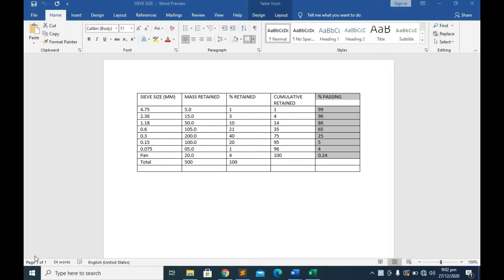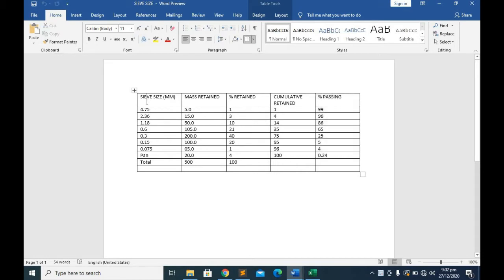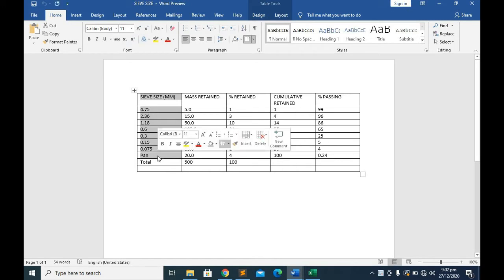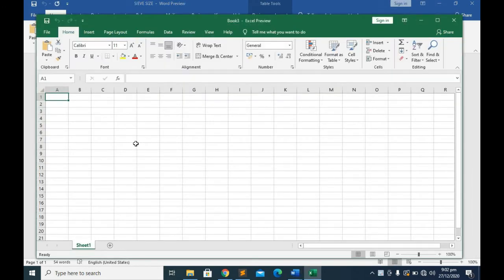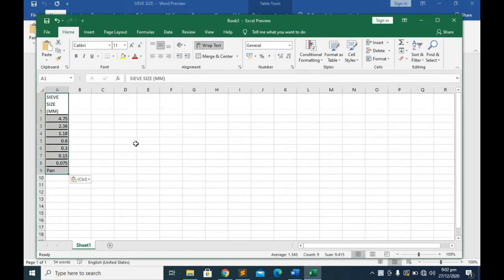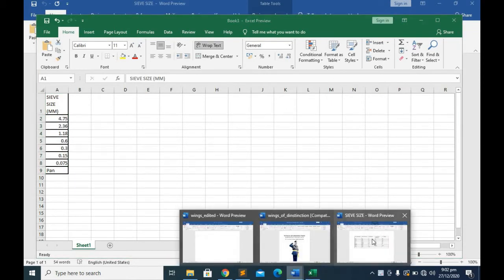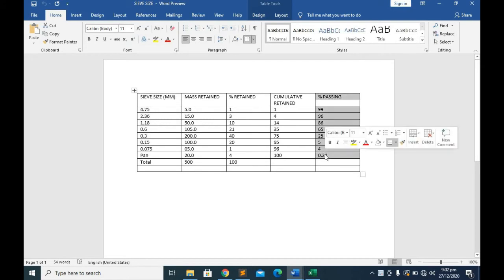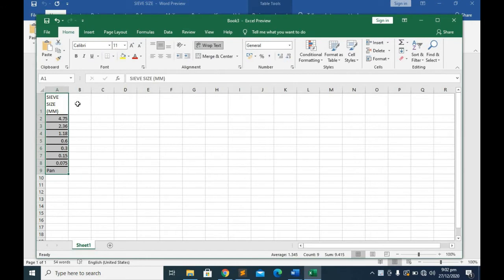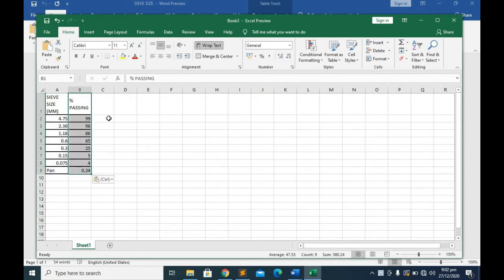The first thing you want to do is you want to have your table obviously. The two things I need from my table is the sieve size and the percentage passing. I'm just going to copy the sieve size, paste it on Excel. Then I go back and copy the percentage passing, and then I paste also. That's all I need.